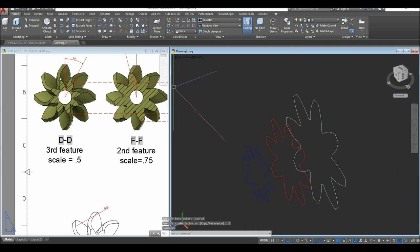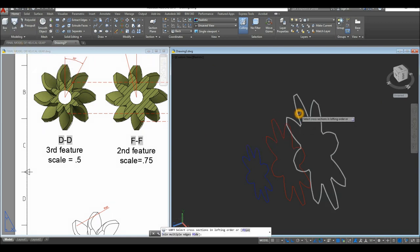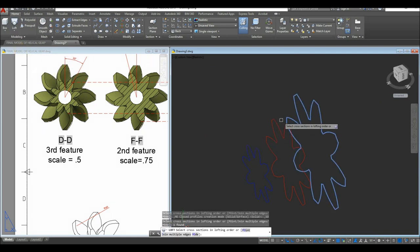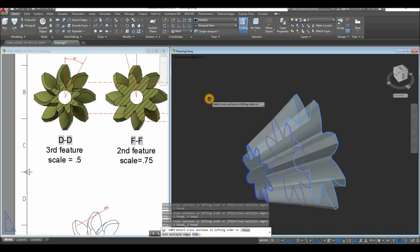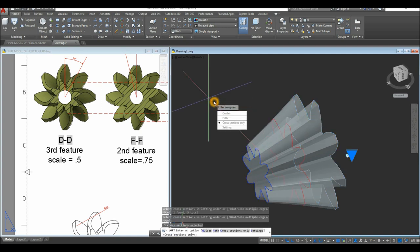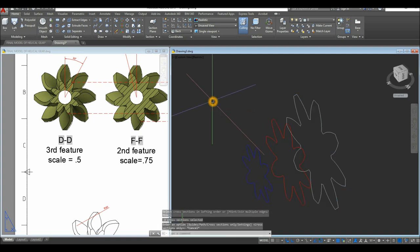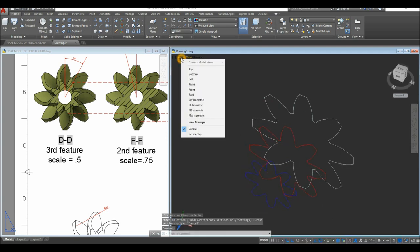Now use the Loft command: inside the Modeling panel click the drop-down arrow and select Loft. Click the three profile objects and press Enter. However — undo that — we need to rotate the profiles first. Bring the view to Back view.